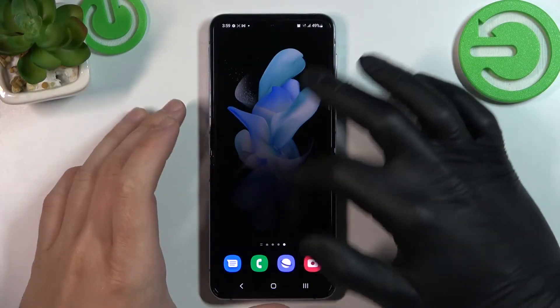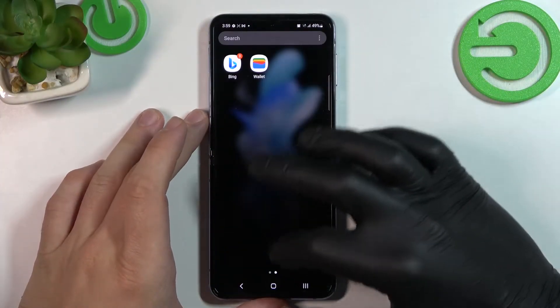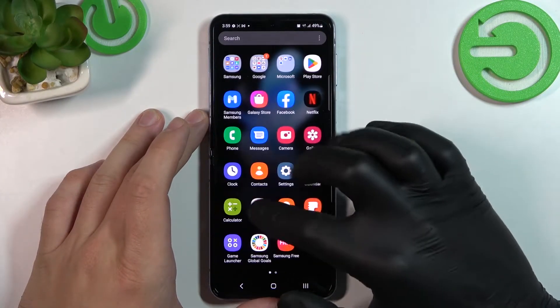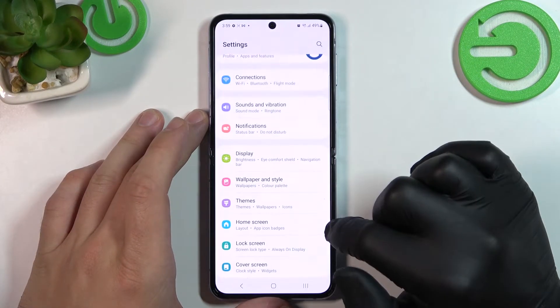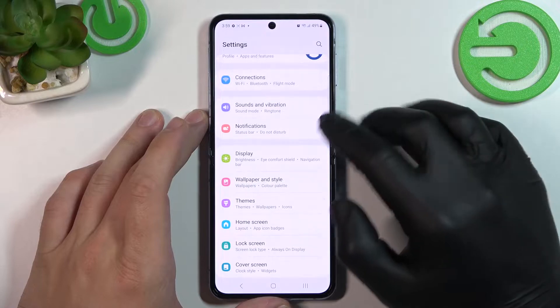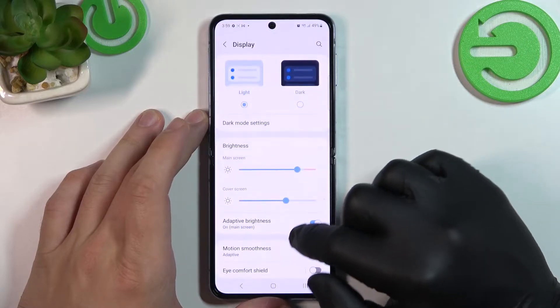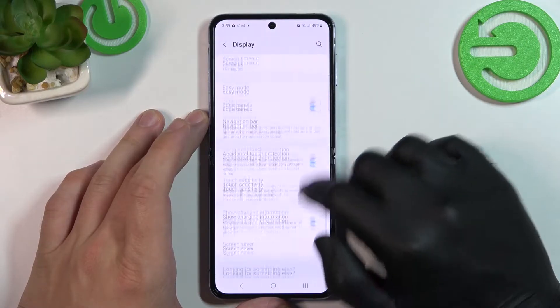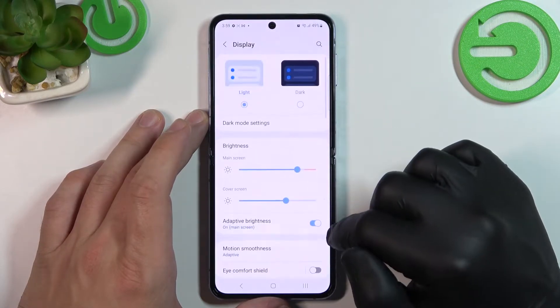In the beginning, let's go to Settings. Enter Display and as you can see right here we've got all settings for our display.